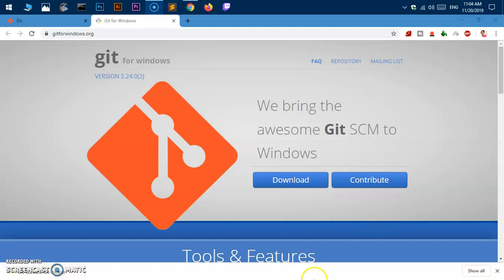Hello and welcome back. My name is Amulya and you are watching Nish how. In this video, I'm going to show you how to download and install Git on Microsoft Windows 10. This is the new website for Git for Windows.